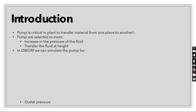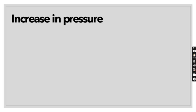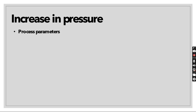But in DWSIM, we can simulate the pump for outlet pressure, pressure increase and power requirement. In DWSIM, what you can do is if you want to know what will be the outlet pressure if I supply that much power, you can do this. If you want to know how much pressure will be increased if the power supply is that much or if I want to make the increase in pressure this much, how much will be the power required. In today's tutorial what we will discuss, we will do a simulation for the increase in pressure.